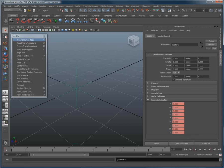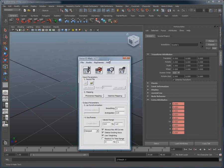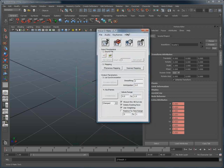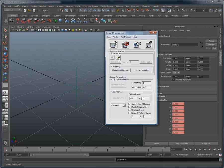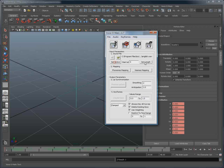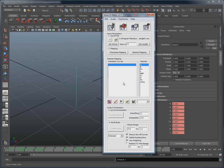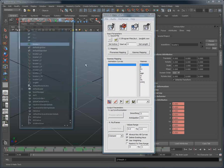Now that this is done, I can open Voice-O-Matic and load an audio file. Once the audio file is loaded and set as active, we can go to the Viseme mapping section and open the Voice-O-Matic outliner.